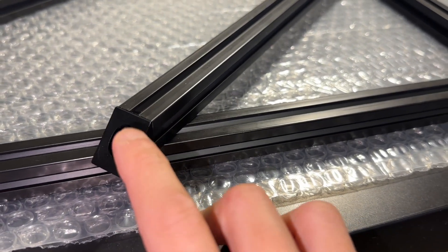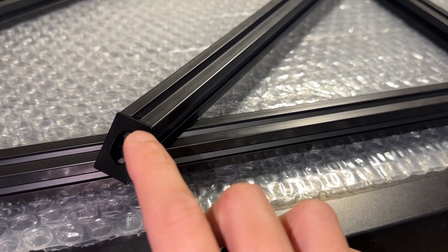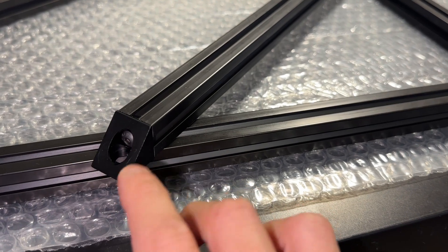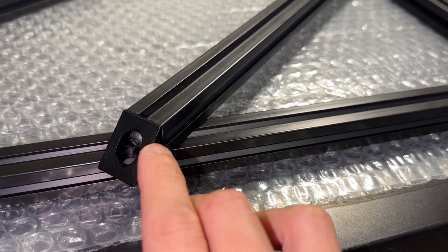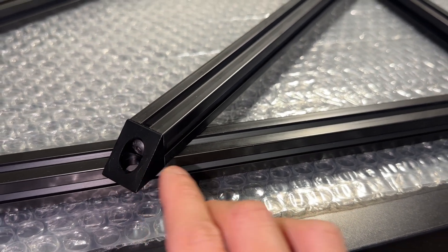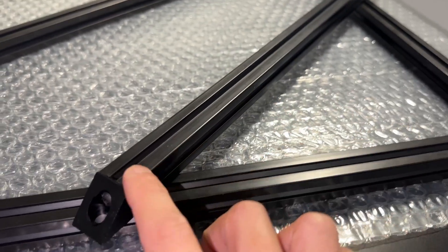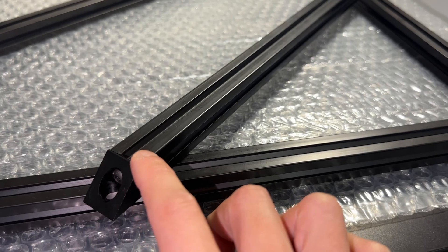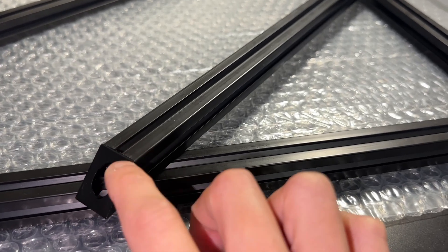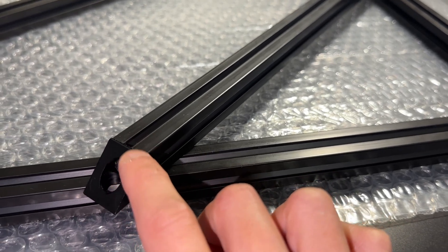The four corner brackets are attached to the bed extrusions with the same screws. Originally, I thought these were extrusions cut at an angle, so don't forget to buy these brackets if self-sourcing.